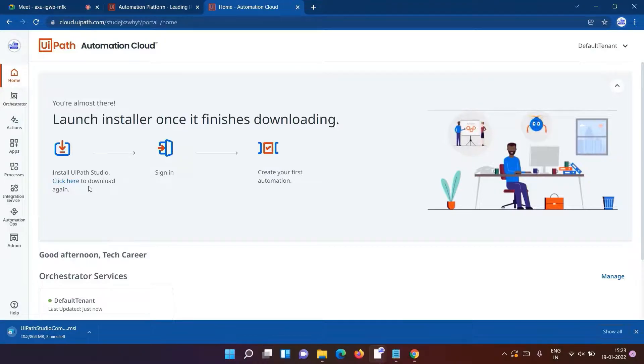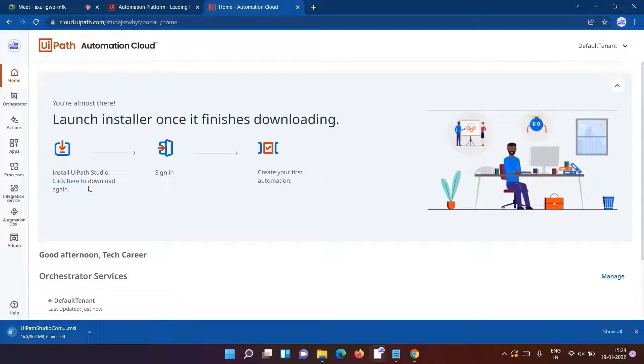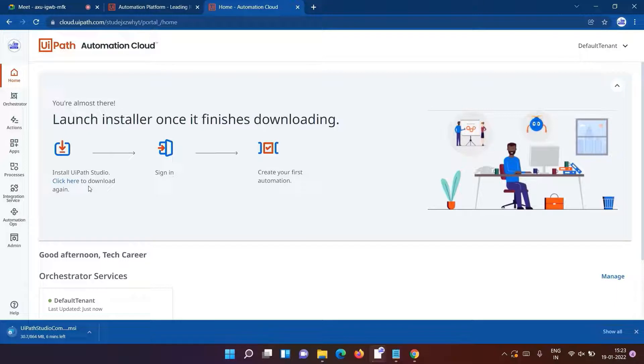Now as you can see, the file is getting downloaded. It will take a while, so sit back and relax.